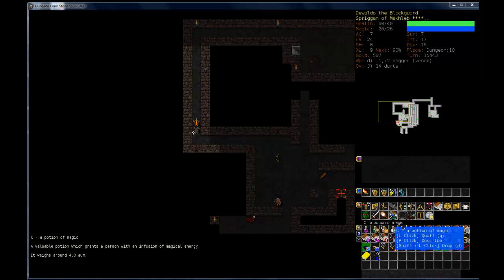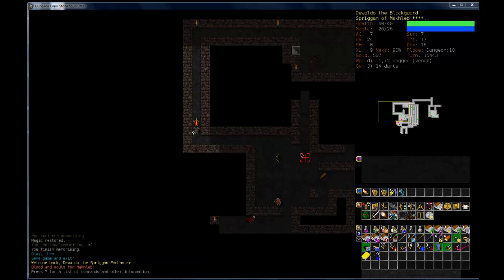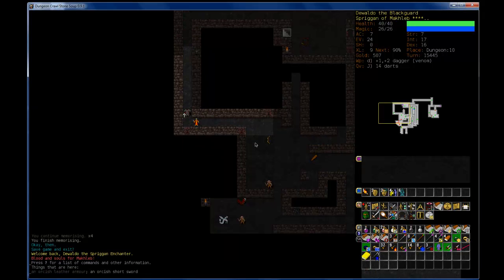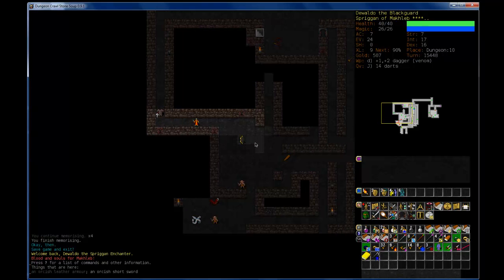Hello and welcome back after a long time to Let's Play Dungeon Crawl Stone Soup with me and my Spriggan Enchanter.